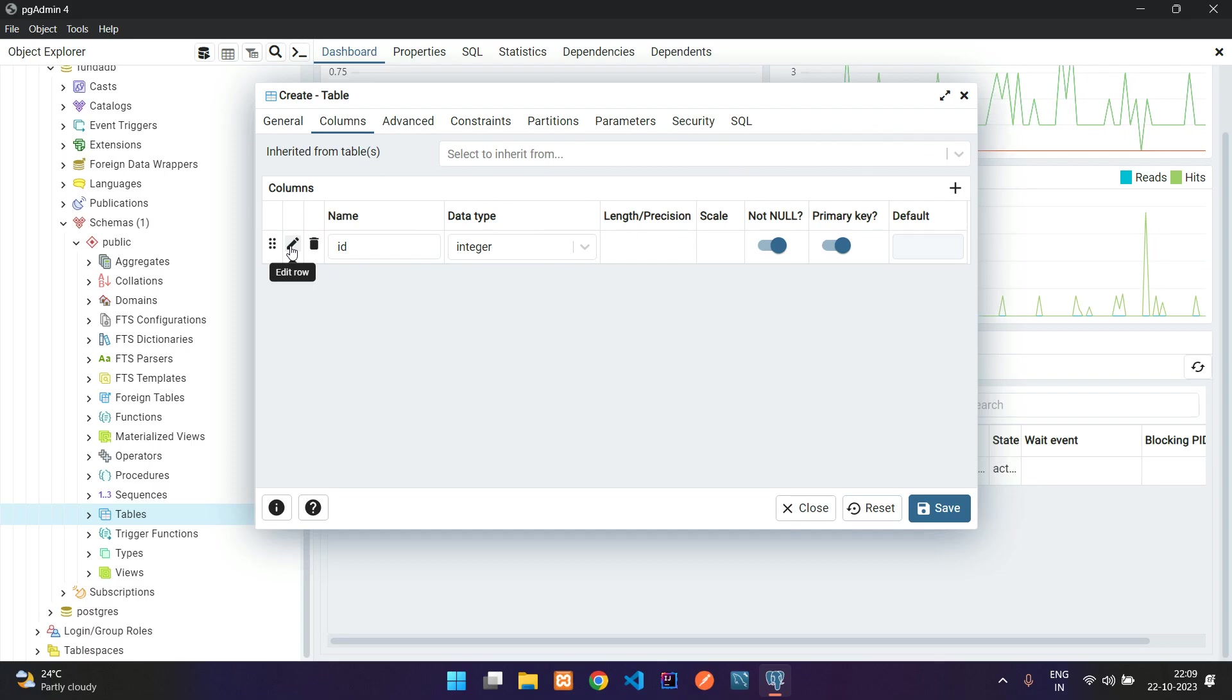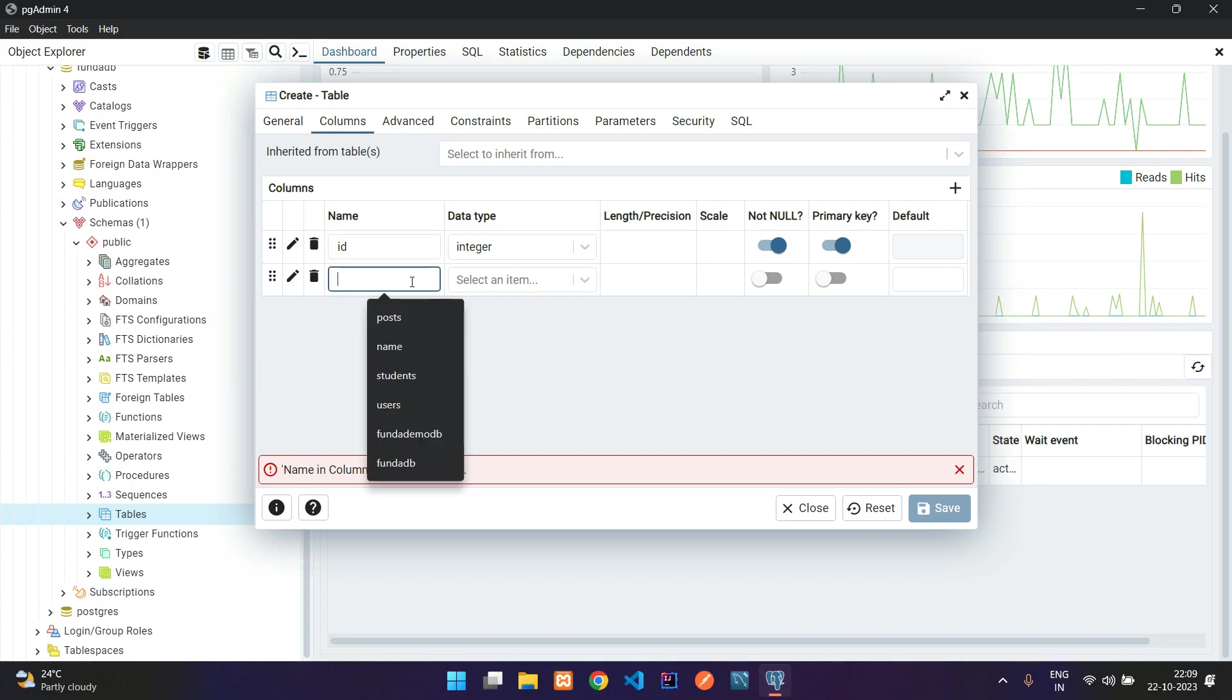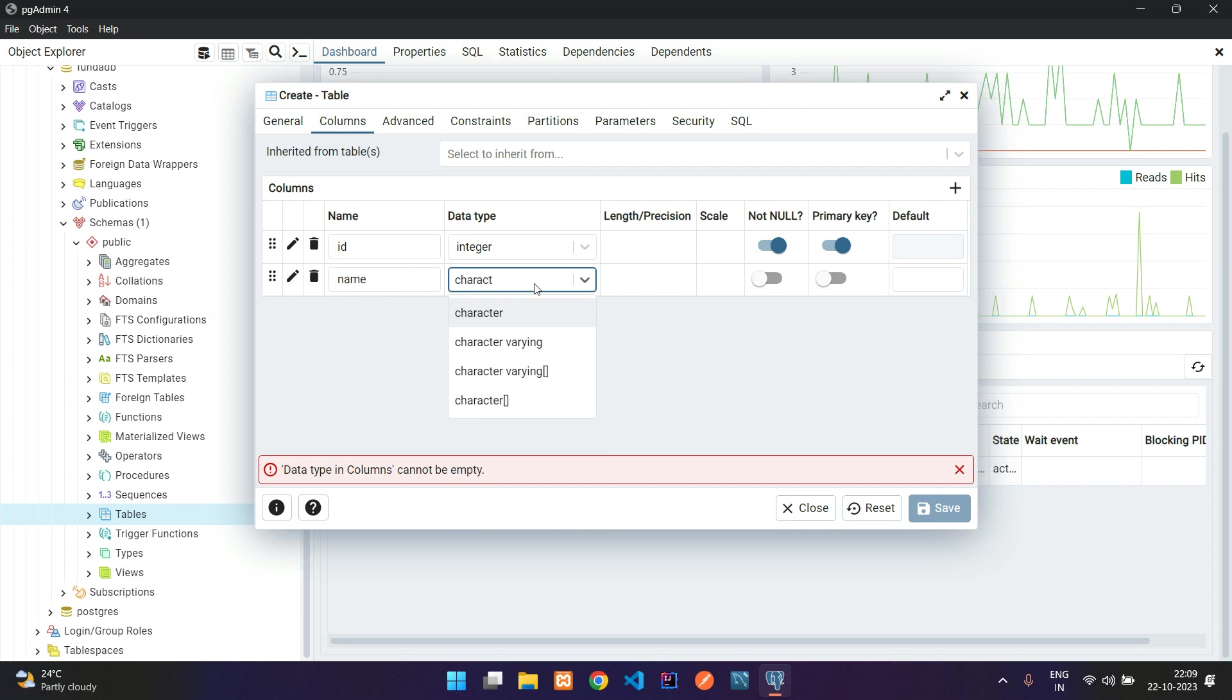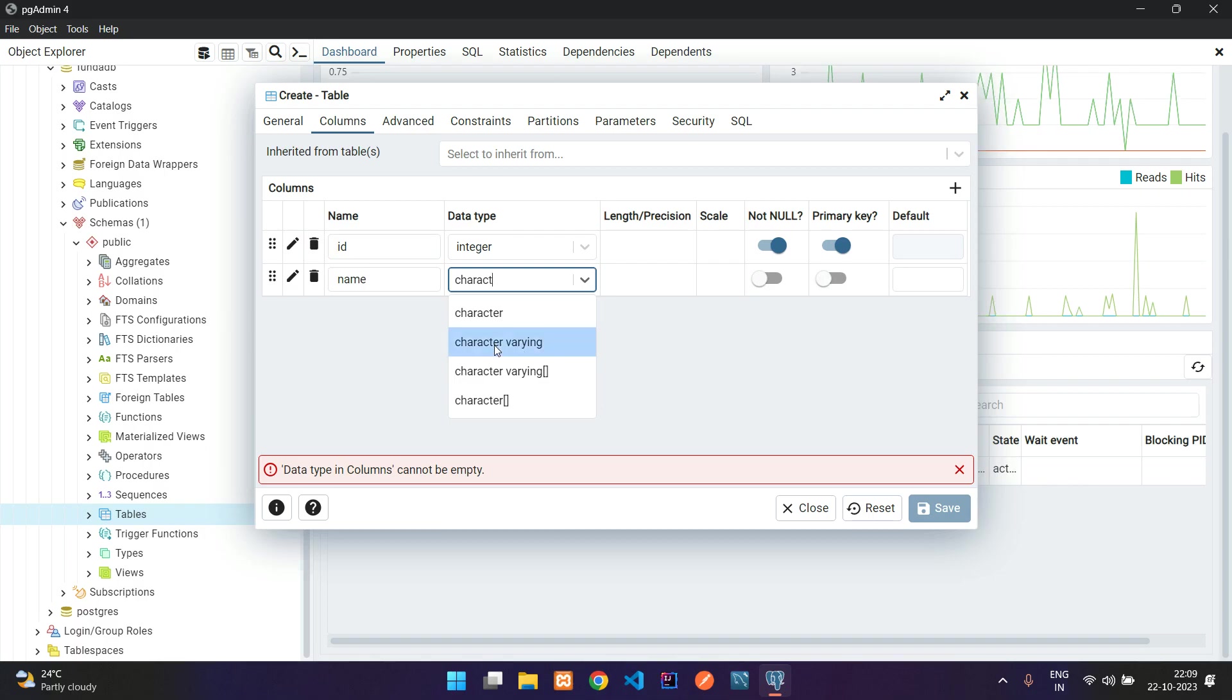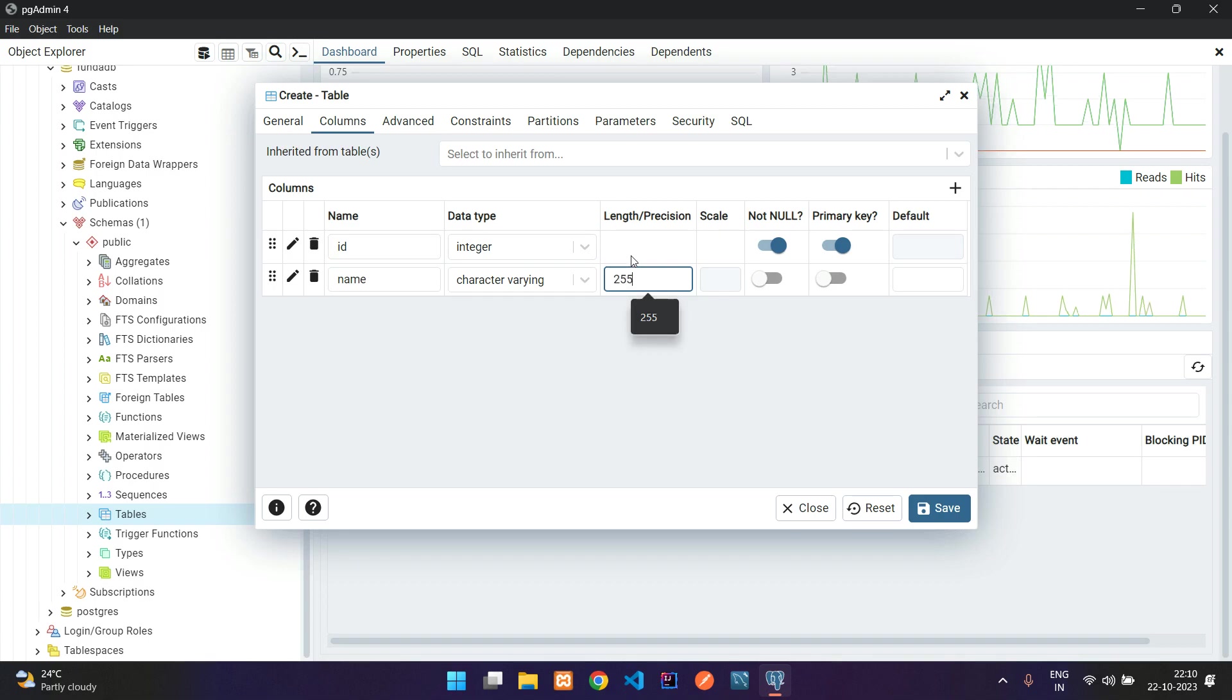Let's add a few more columns. Name, and let's add varchar which is character varying in PostgreSQL. Let's add this and give the length. I'll give 255 as my max length.